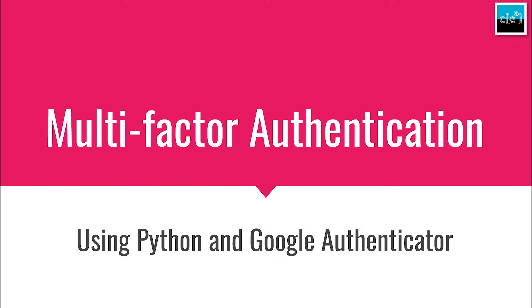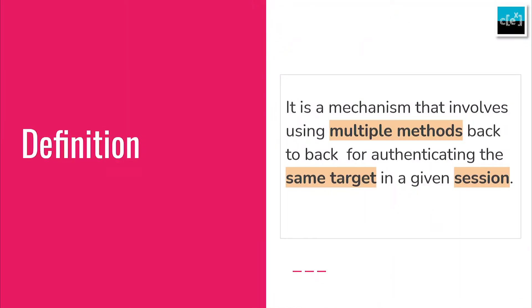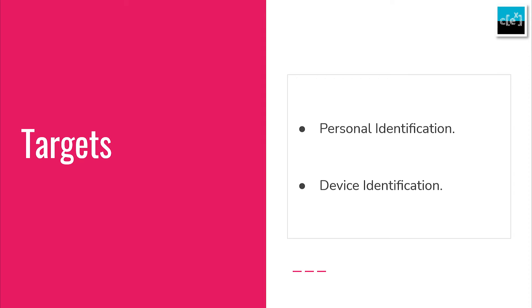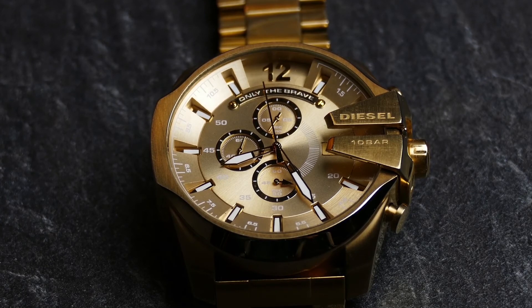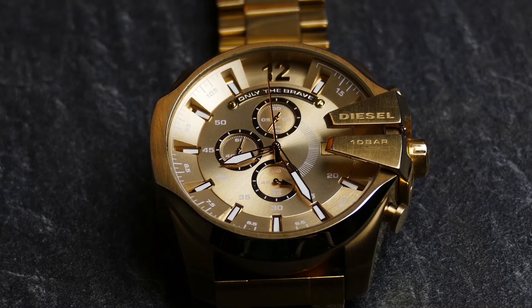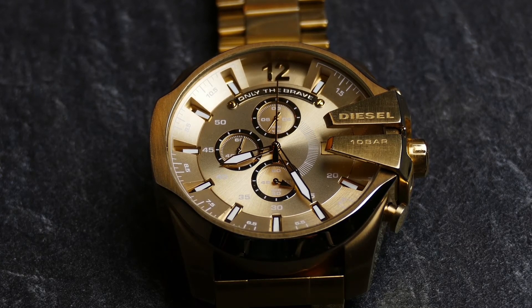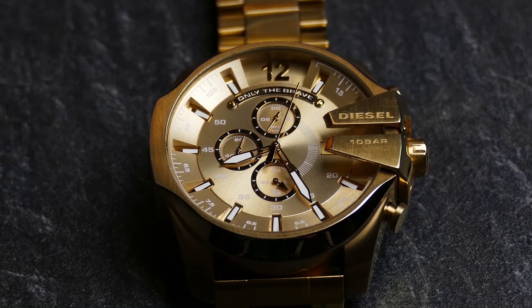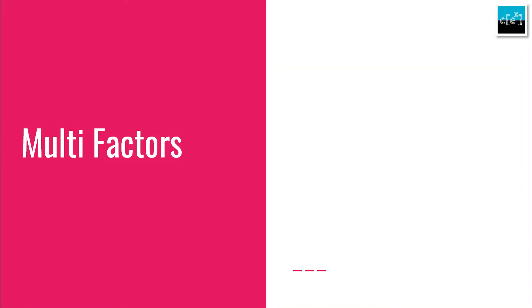Starting with the fundamental concept of multi-factor authentication, or MFA in short. In a nutshell, it is a mechanism that involves using multiple methods back-to-back for authenticating the same target in a given session. The target can be a person or a device. It's like a small time interval within which the authentication using both of the methods must be completed. Otherwise, you have to do it all over again. Let's discuss the methods now.